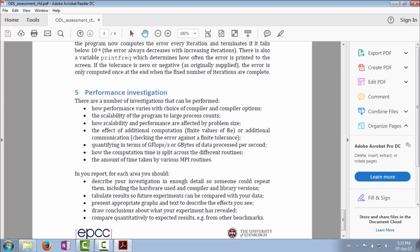Then we're looking at being a bit more quantitative. You can change the balance of how much computation is done each iteration or how much communication is done per iteration, either by turning on or off the Reynolds number or adding in the check against the finite tolerance. Does that affect scalability in terms of large core counts, for example? Does it have a big effect? Can you explain why it is?